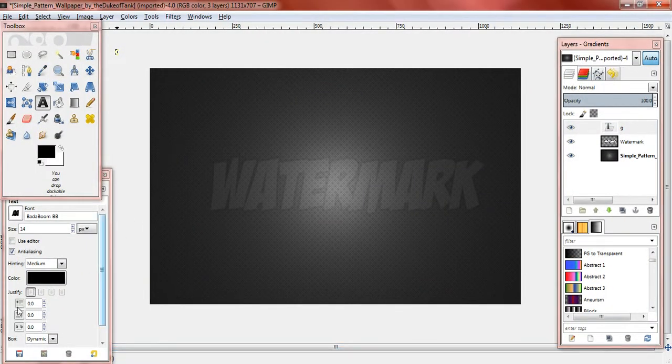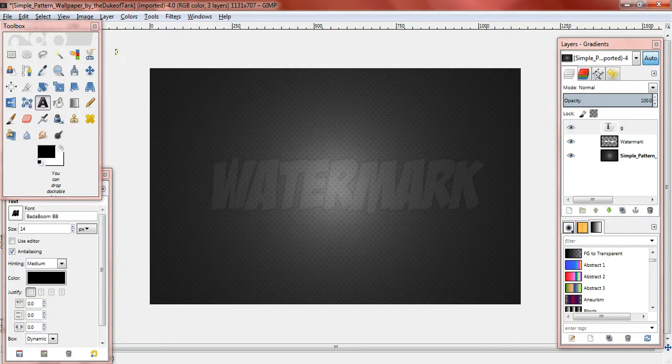And I hope this tutorial helped. And if you have any more GIMP tutorial questions, I will be happy to answer them. Thank you for watching and bye.